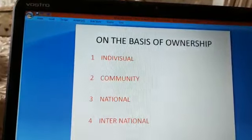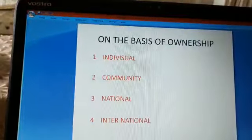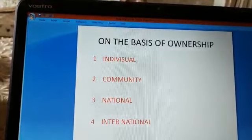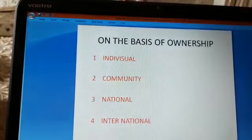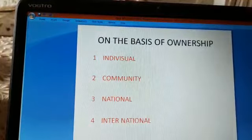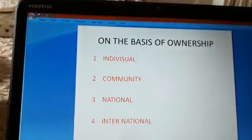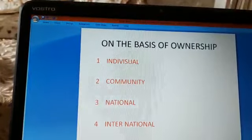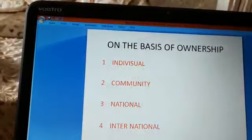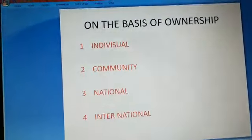The last category is international resources. These are resources which are regulated by international institutions. For example, oceanic resources beyond 200 kilometers of the exclusive economic zone belong to the open ocean — no individual country can utilize these resources without permission from international organizations. For example, in the bed of the Indian Ocean, India has been granted the right to mine manganese nodules by international authorities. Thank you.